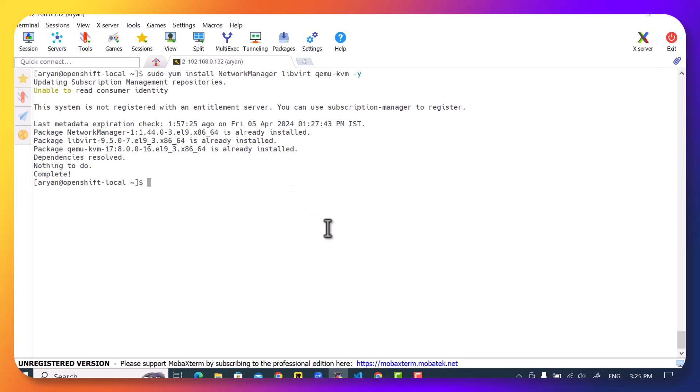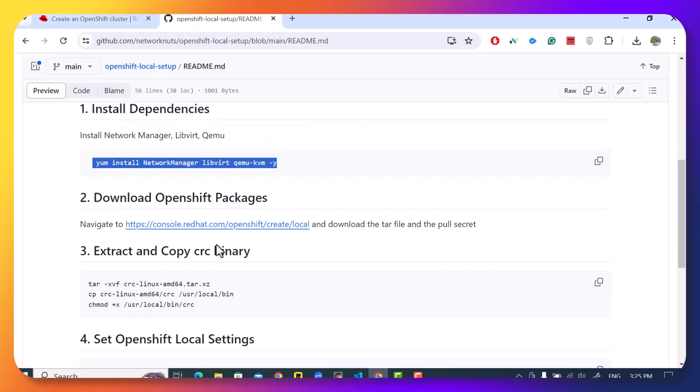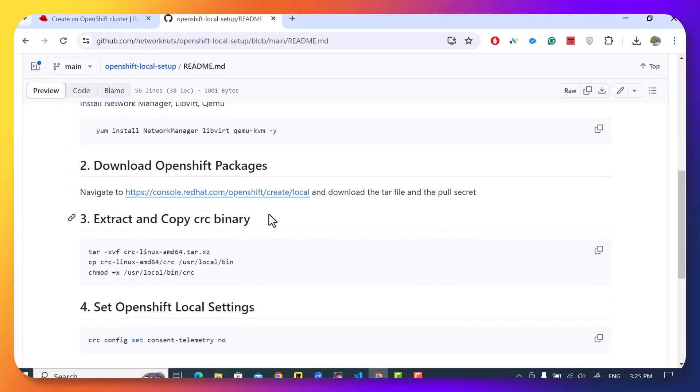Once the packages are installed, the next thing you need is a Red Hat account. If you have given a Red Hat certification in the past, then you can use that same account for this purpose as well. Otherwise, you can create a free account on their website. And once that account is created, you can go to this URL: console.redhat.com/openshift/create/local.